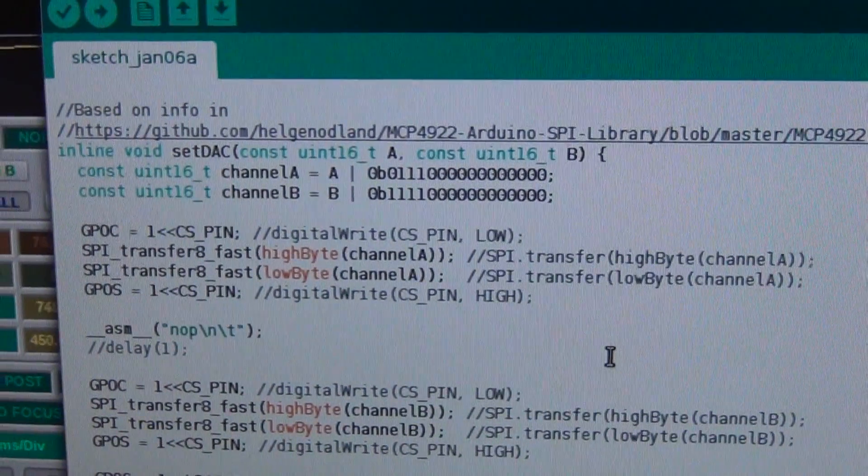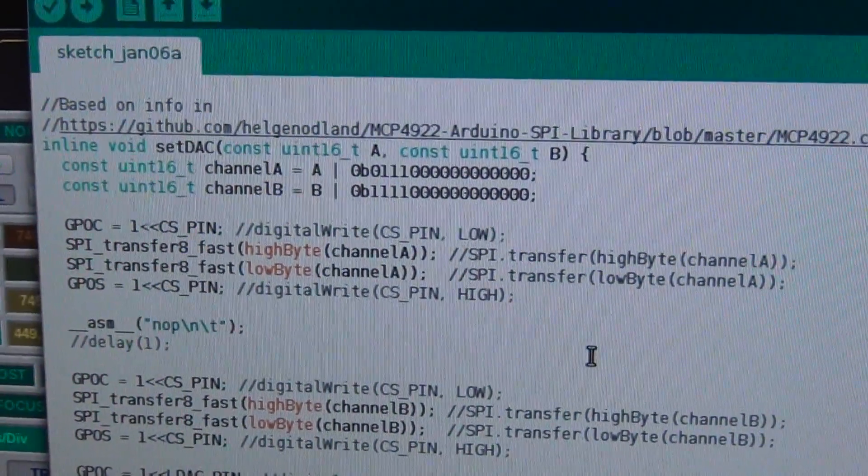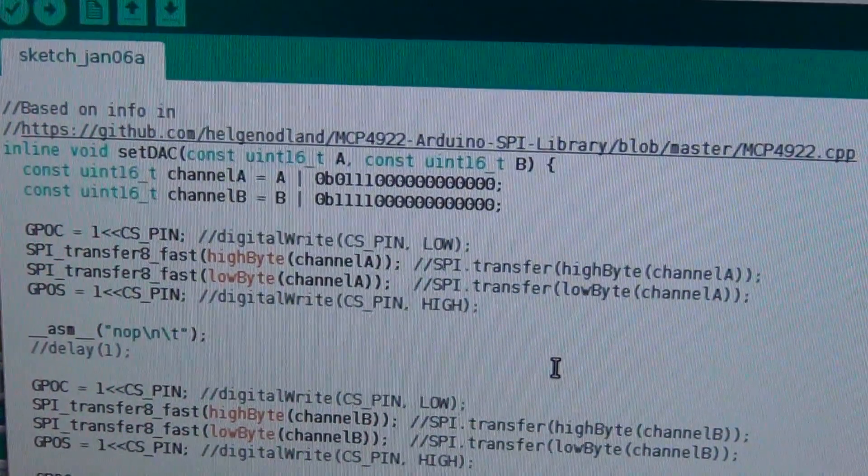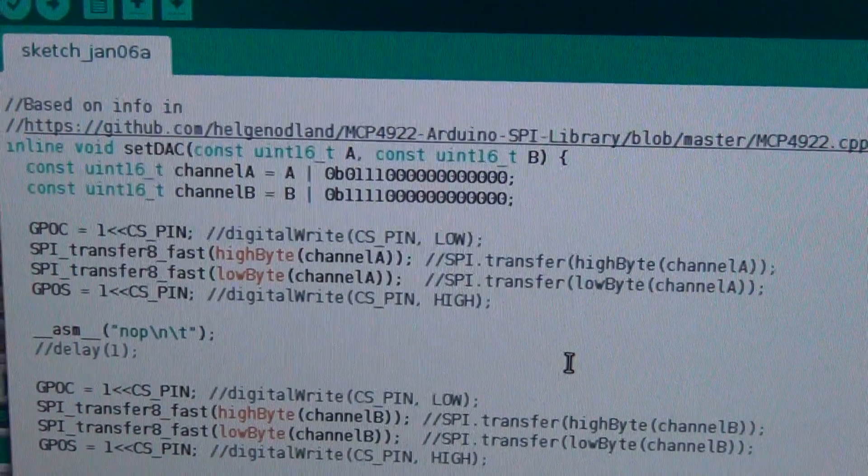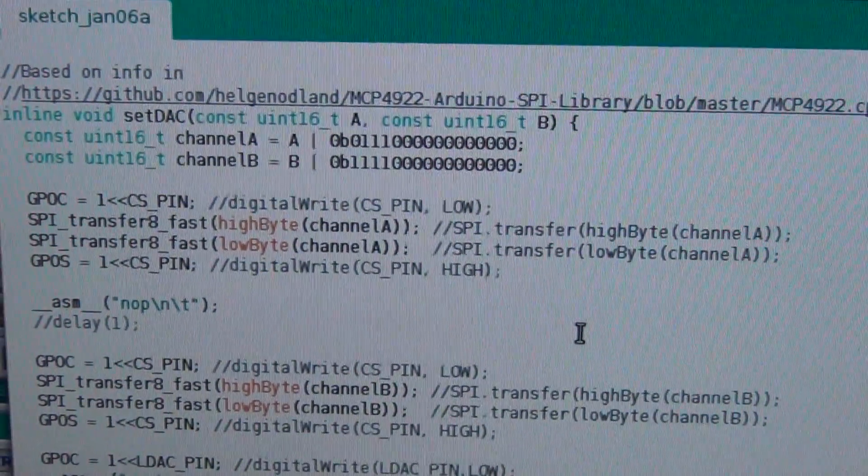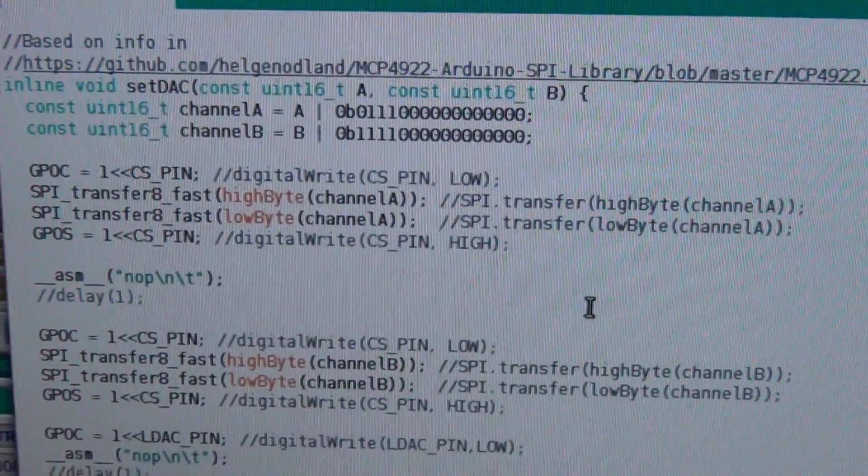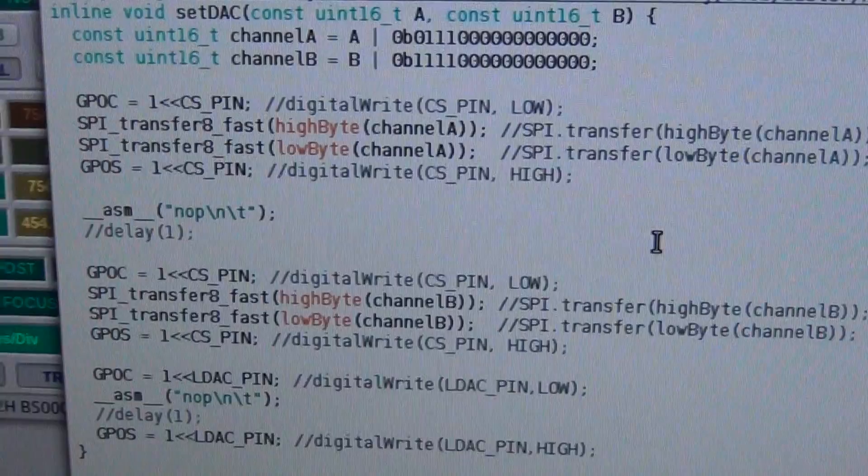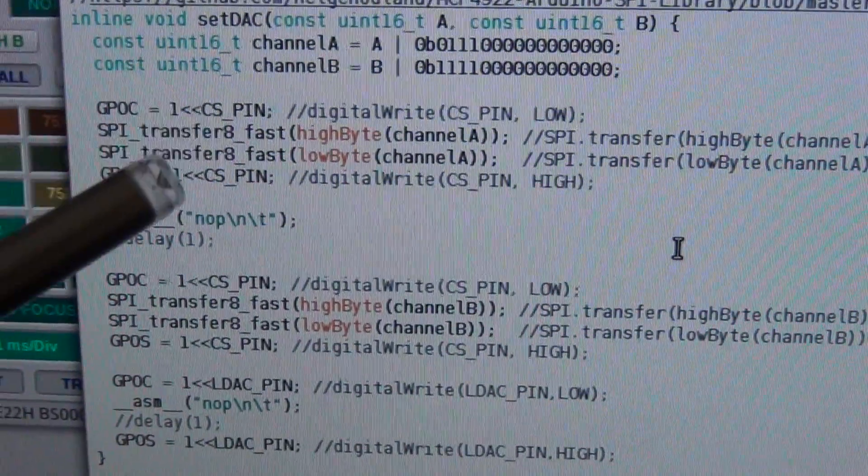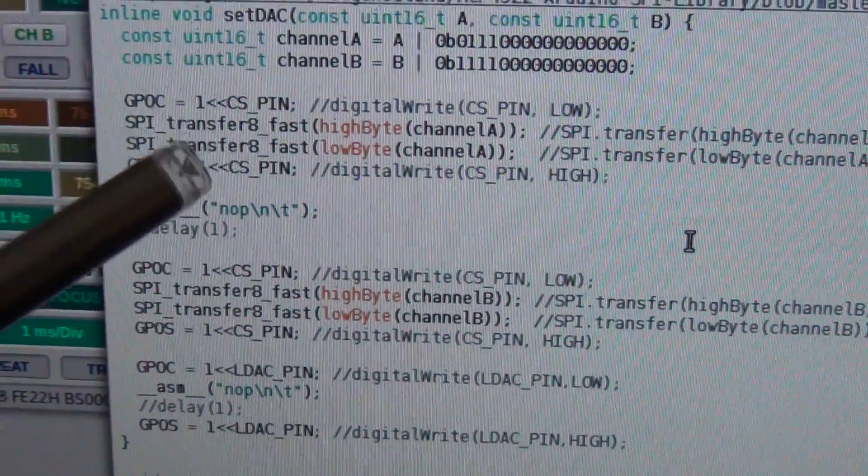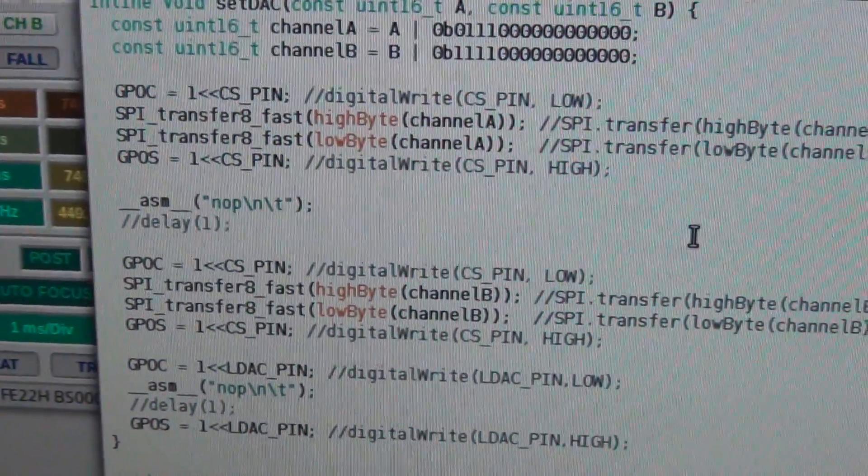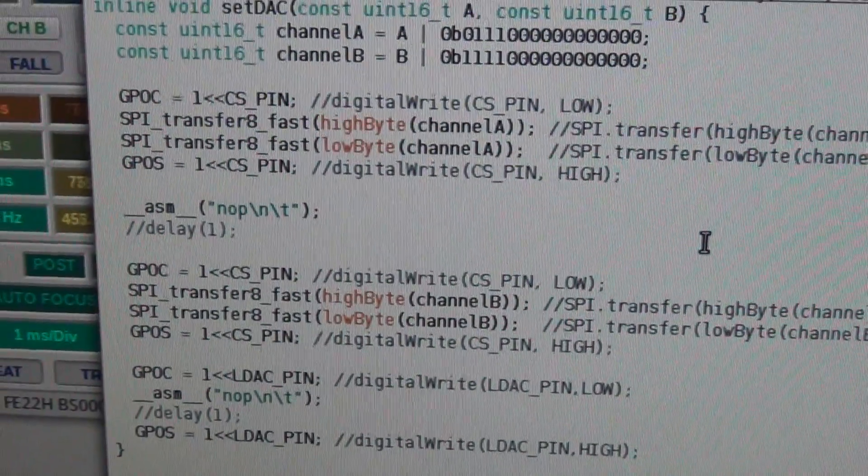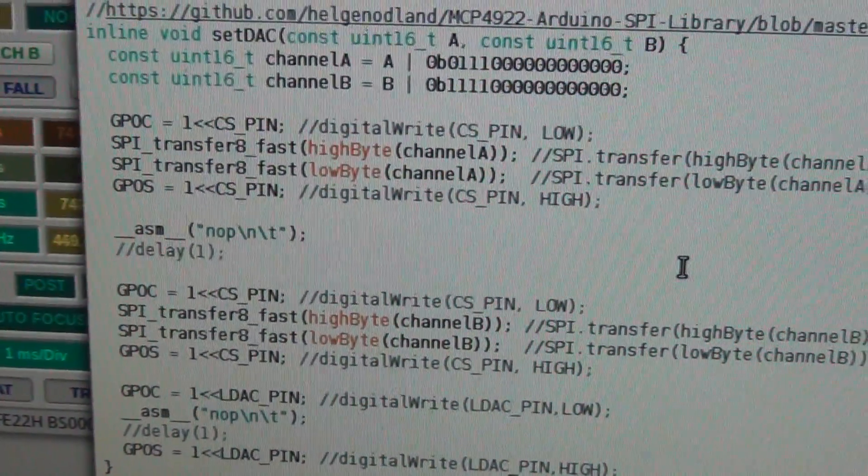But because we are using ESP8266, we can use high frequency, and for that I also use some optimizations. So if you can see over here, there are some direct pin manipulations replacing the digital write and digital read.